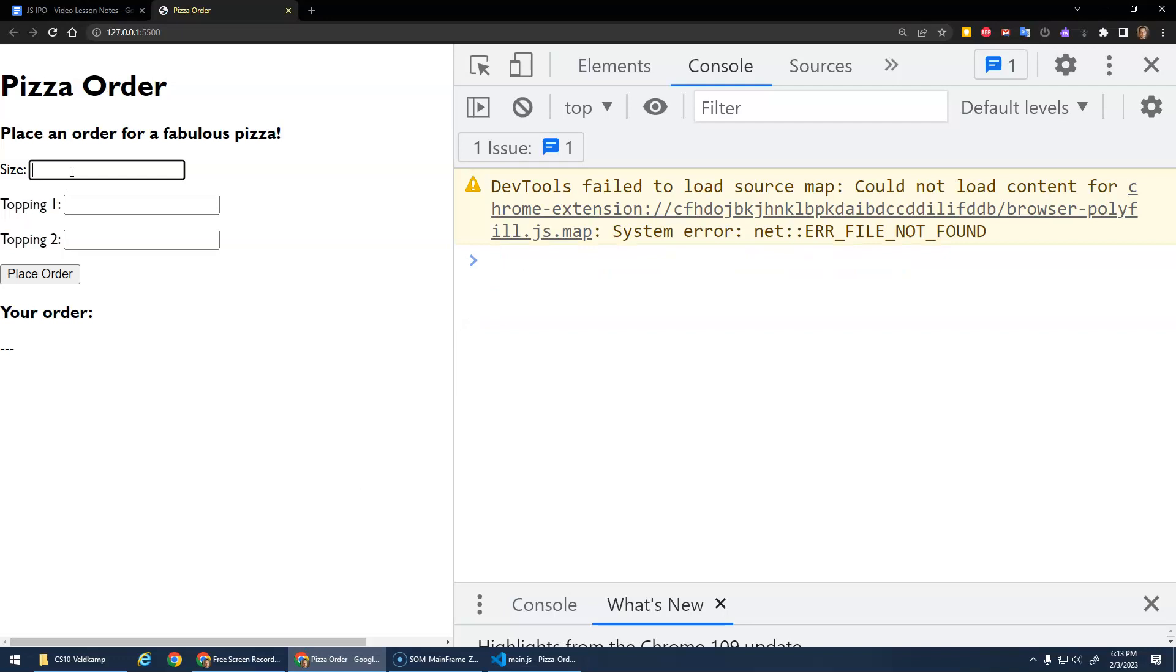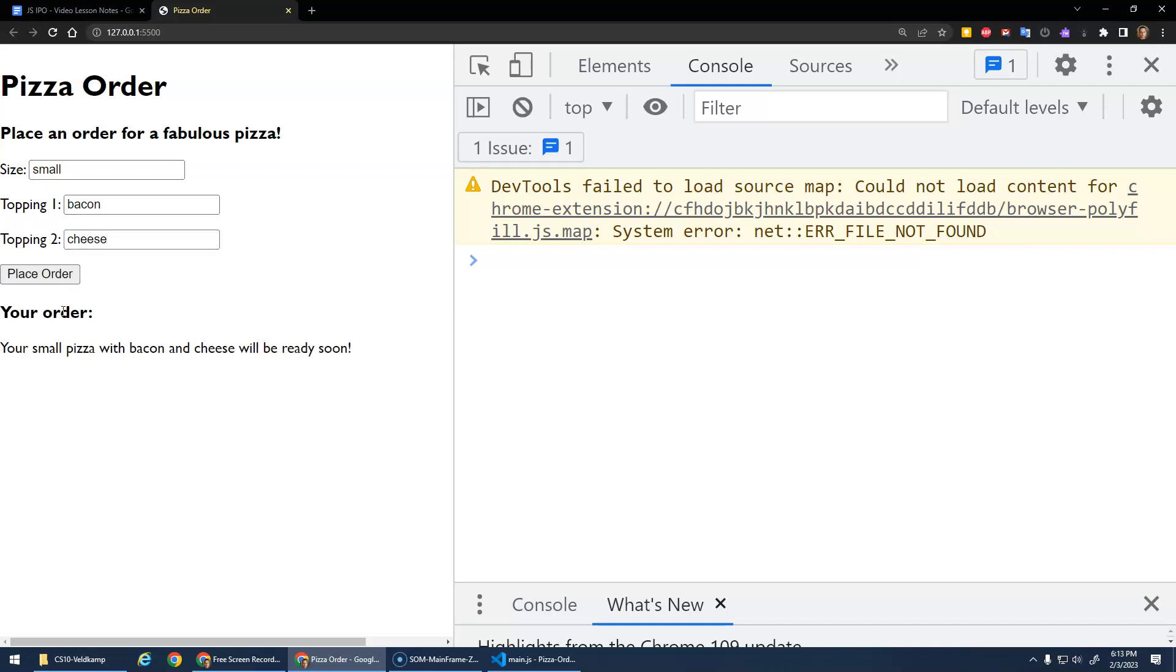Size. Small. Topping one. Bacon. Cheese. Place order. Yay! Your small pizza with bacon and cheese will be ready soon.